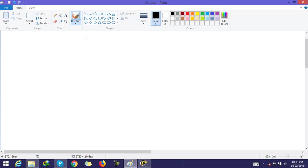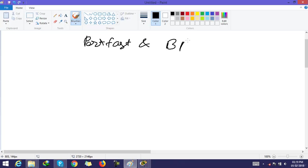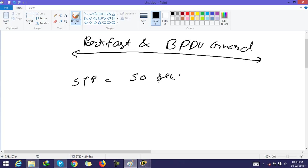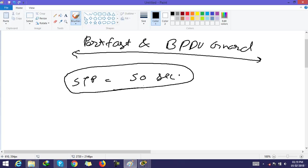In this video we will discuss PortFast and BPDU Guard. As you know, STP has a maximum of 50 seconds to converge, so we need to decrease this time.